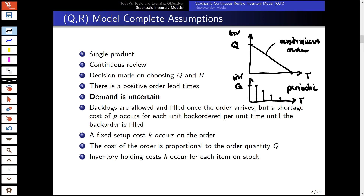We assume positive lead time, uncertain demand, and we also allow backlogs — they are filled once the order arrives. We have to take into consideration in our reorder quantity that we might also have back orders that need to be added to our order quantity.